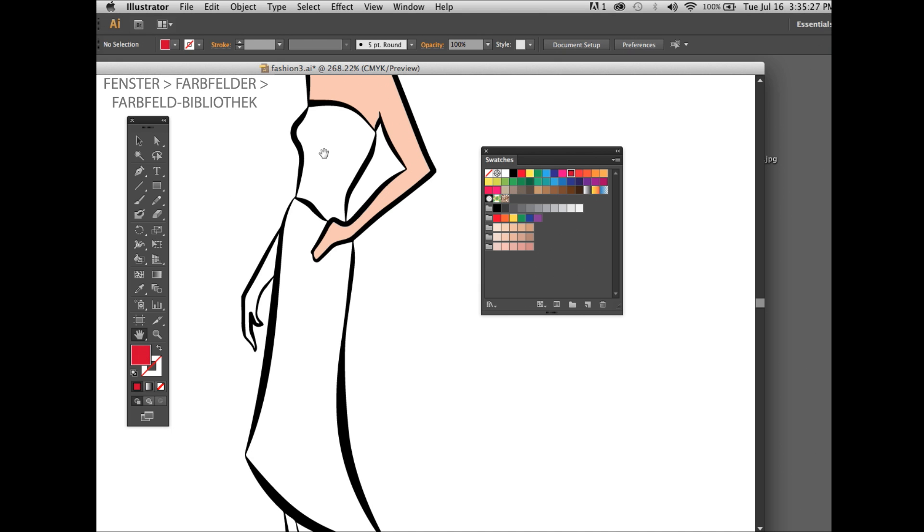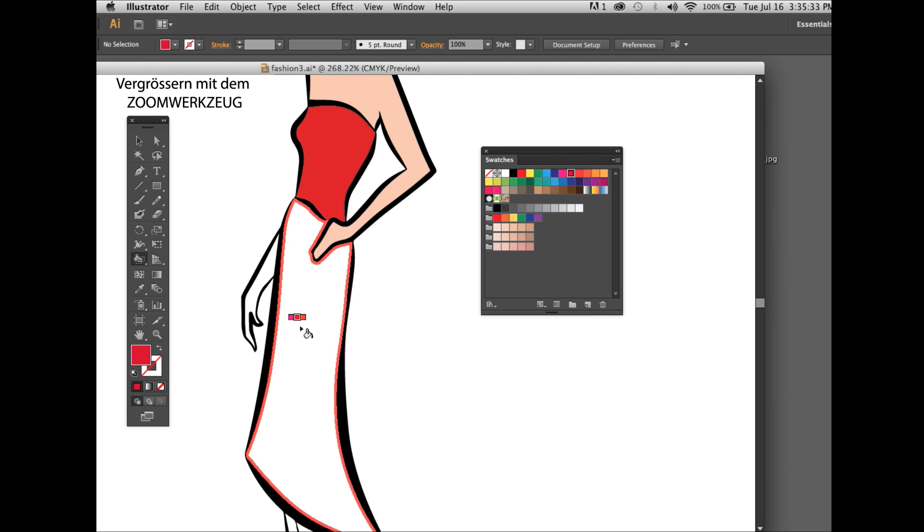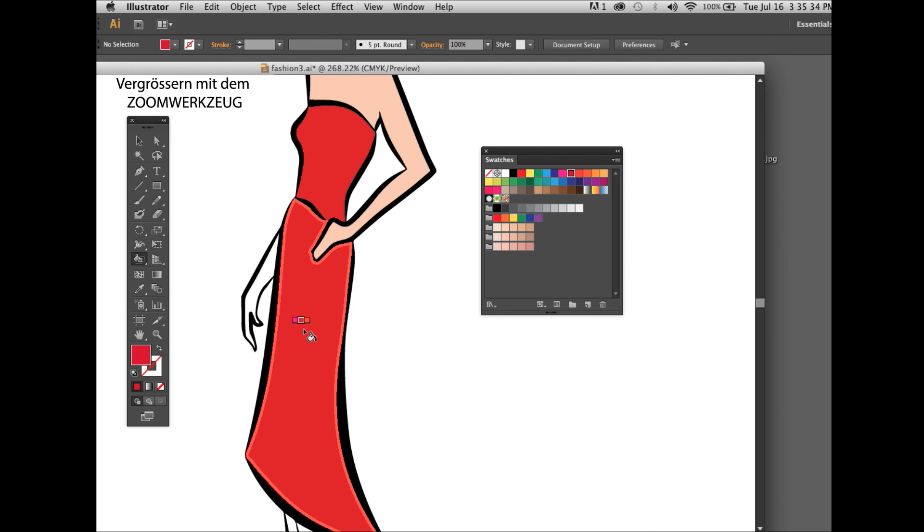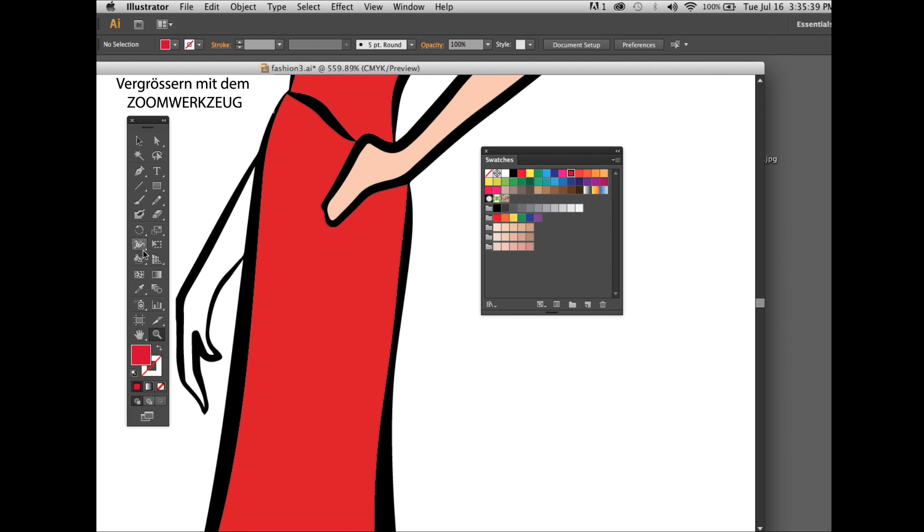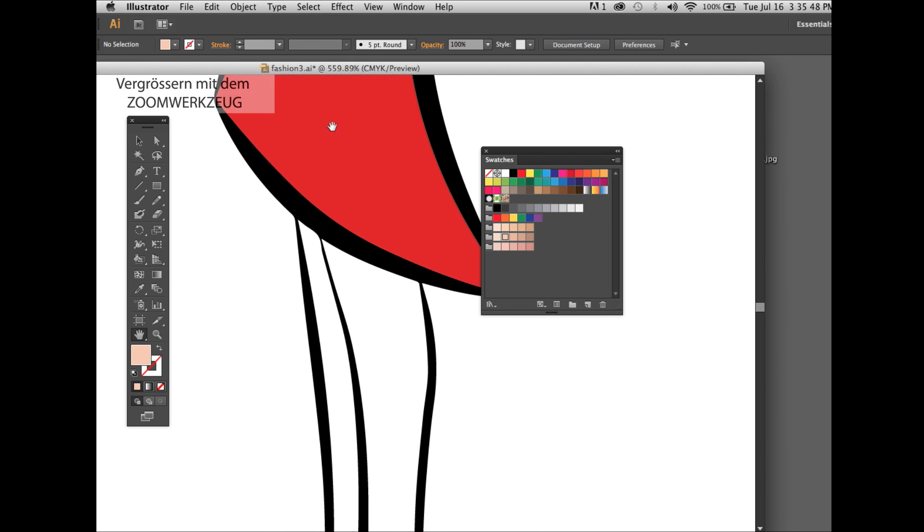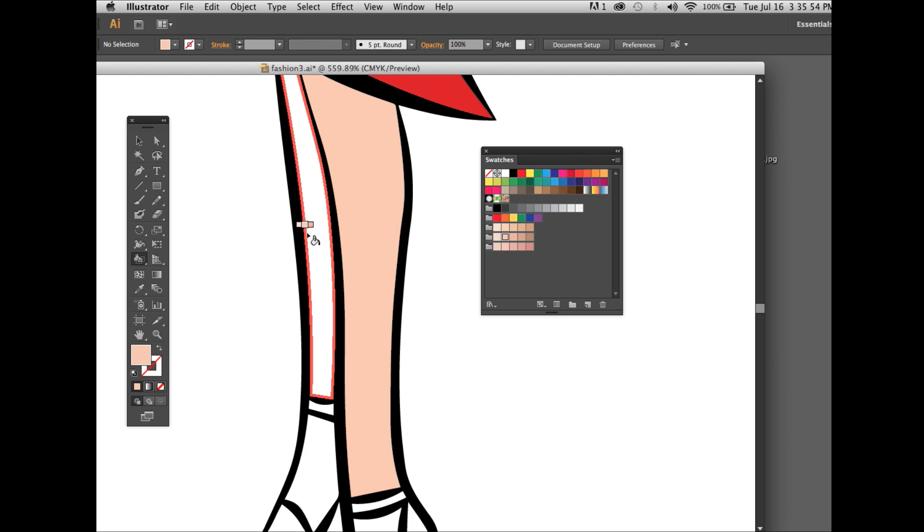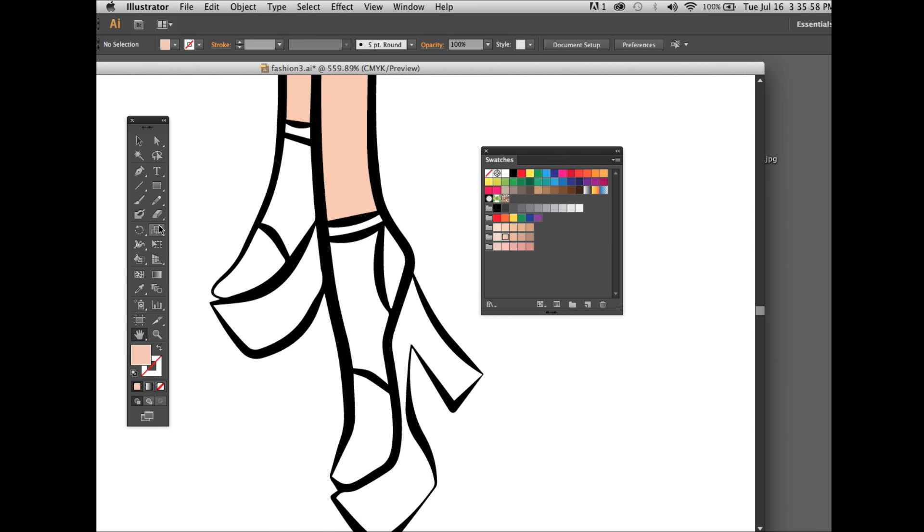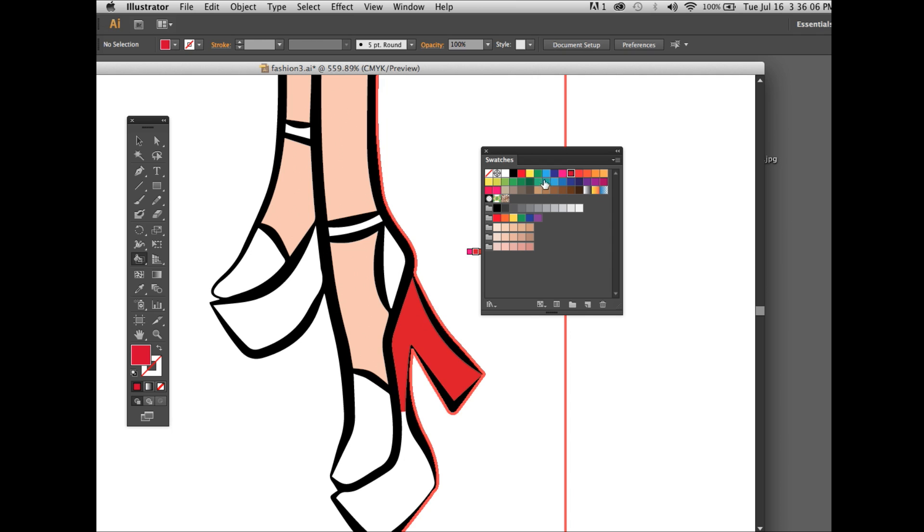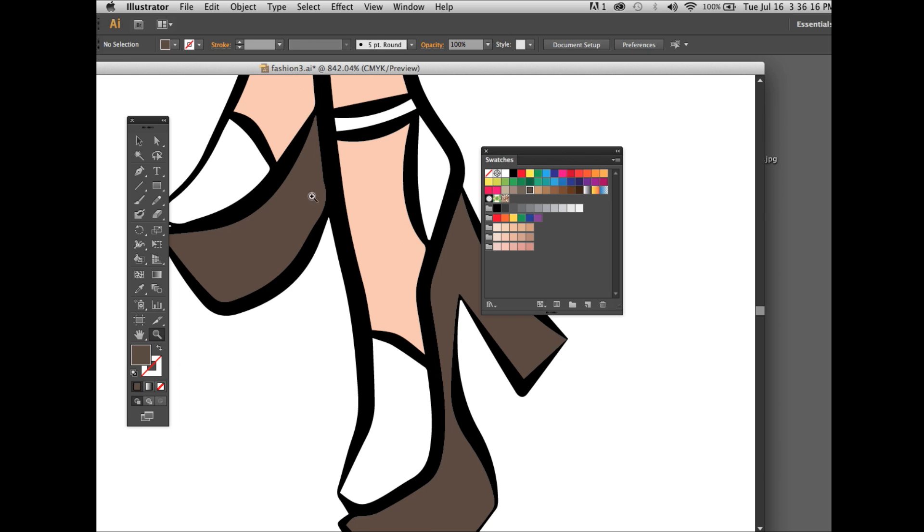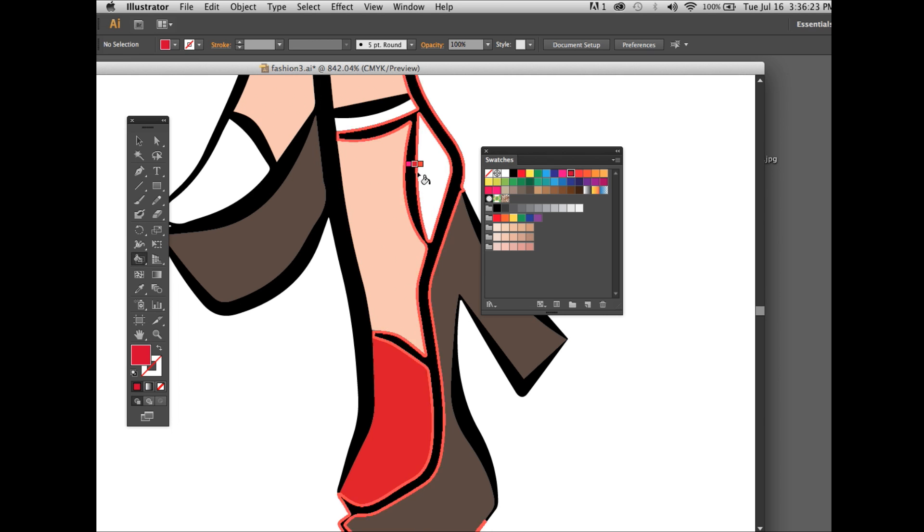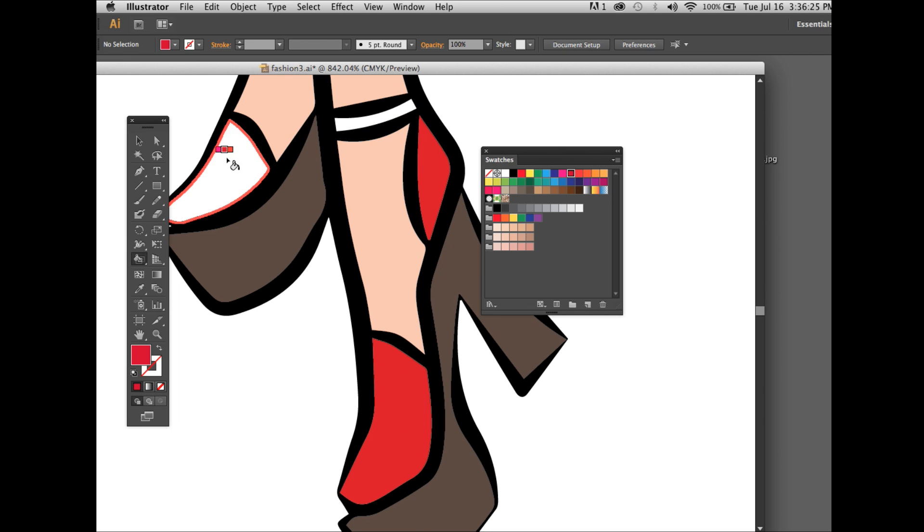You can also change the color at any time using the live paint bucket again. Use the zoom tool, fill in the shapes, use the hand tool to move the illustration around. You can also change the color at any time. Simply select another color from the swatch box. Enlarge it again for the details.